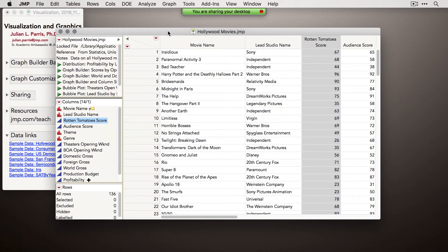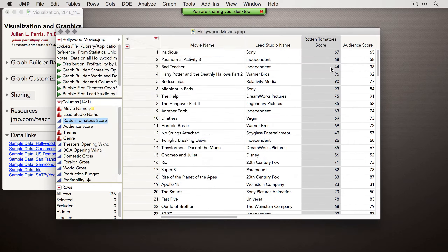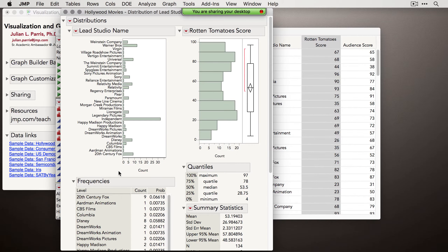These distinctions actually matter to JMP when you produce analyses. If I produce a distribution output and grab both columns, the output in JMP is dependent on the modeling types specified. Lead Studio Name gets frequencies and a frequency distribution plot, whereas the continuous column, Rotten Tomatoes scores, gets a histogram, summary statistics, and quantiles. JMP will contextualize output based on the type of data you put in.